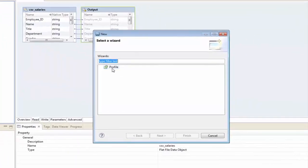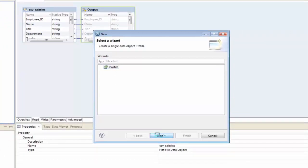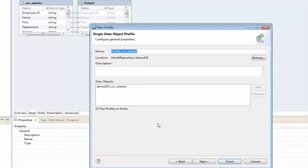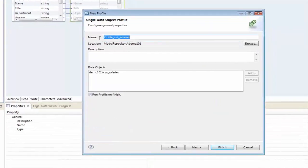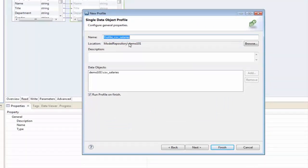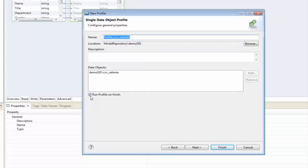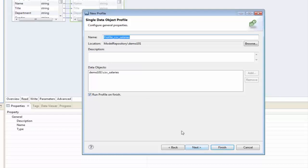And on the wizard here, I'm going to select profile, click next, and I'm going to keep the default name of profile CSV salaries. That's okay, I just want to put it down here in the demo 101 project, that's fine as well. Note here, I have the option to run the profile on finish, that means when I click finish, it will automatically go and start running this profile. And that's okay too, because that's exactly what I need.